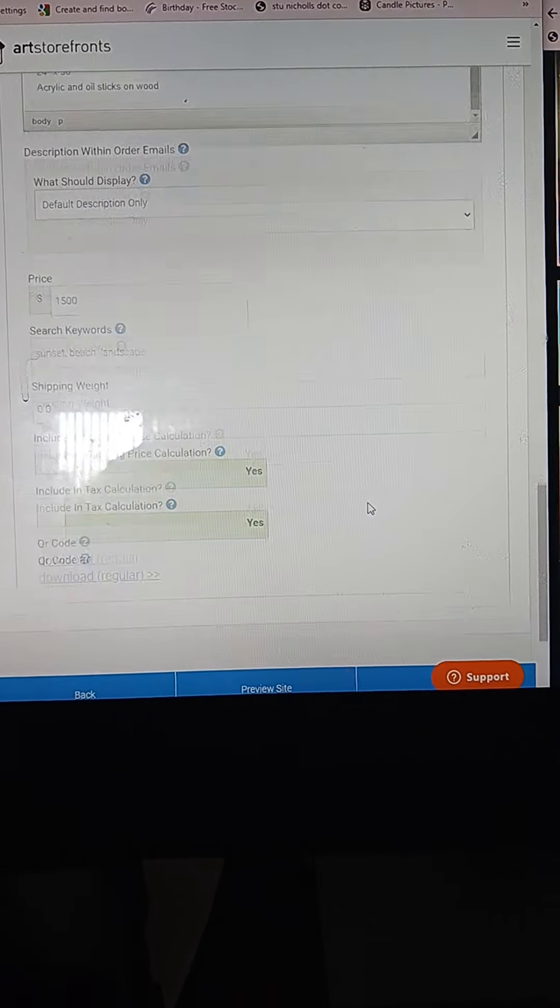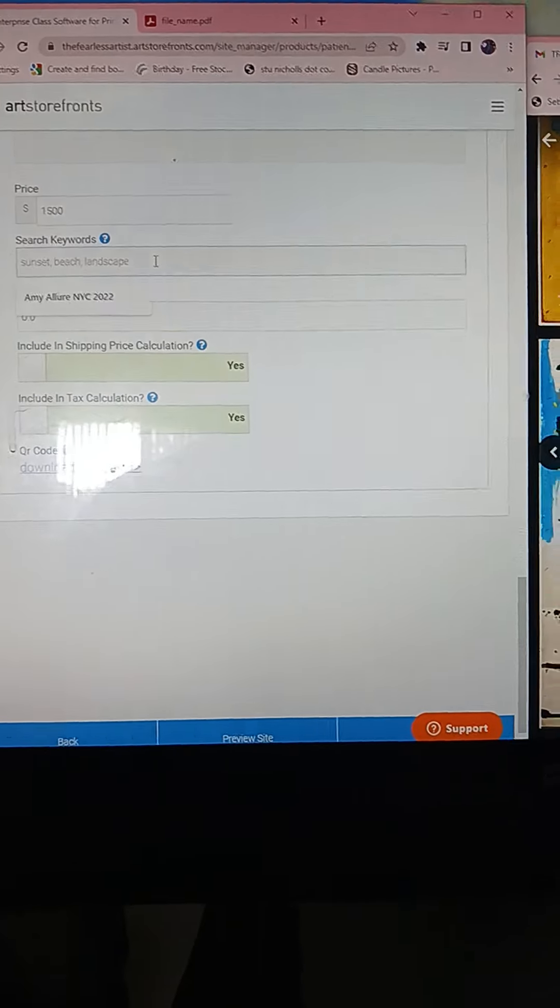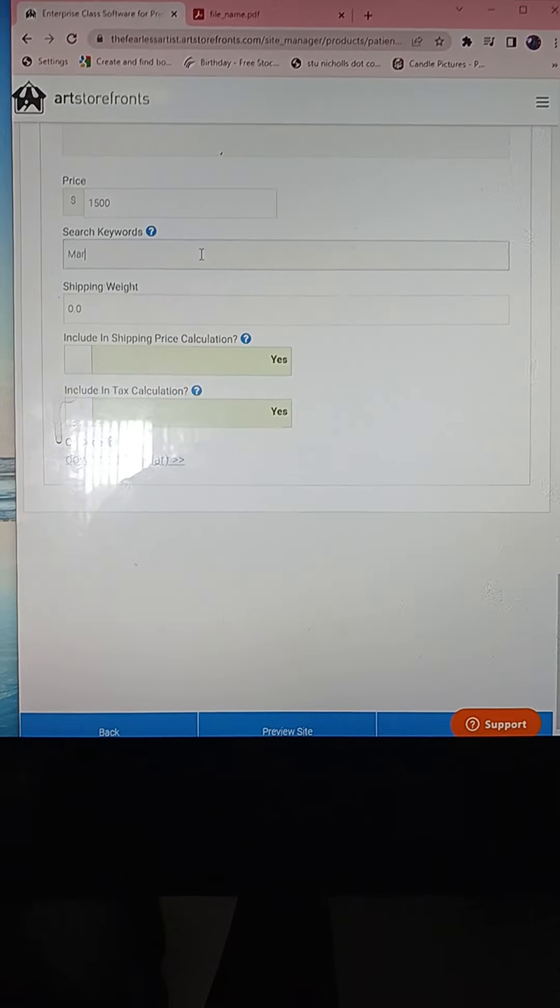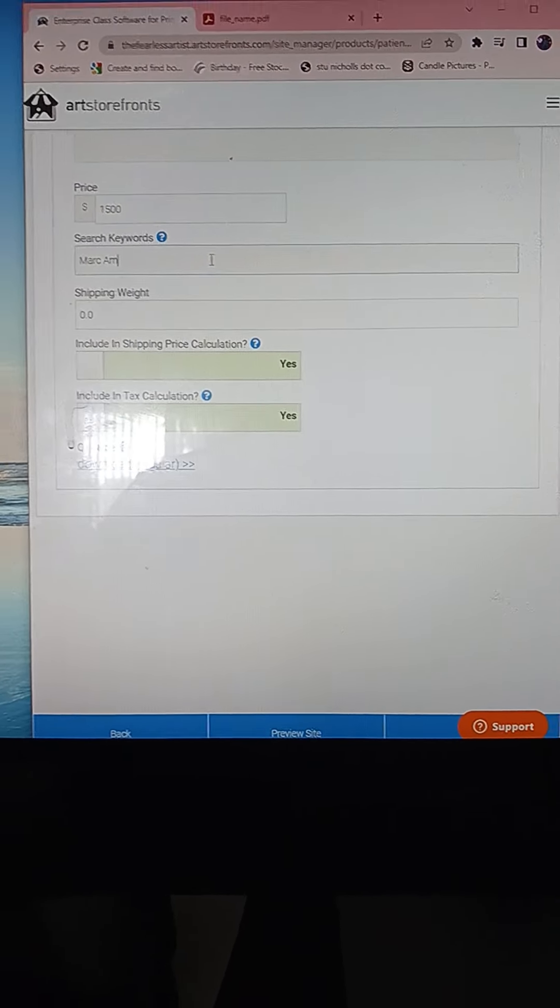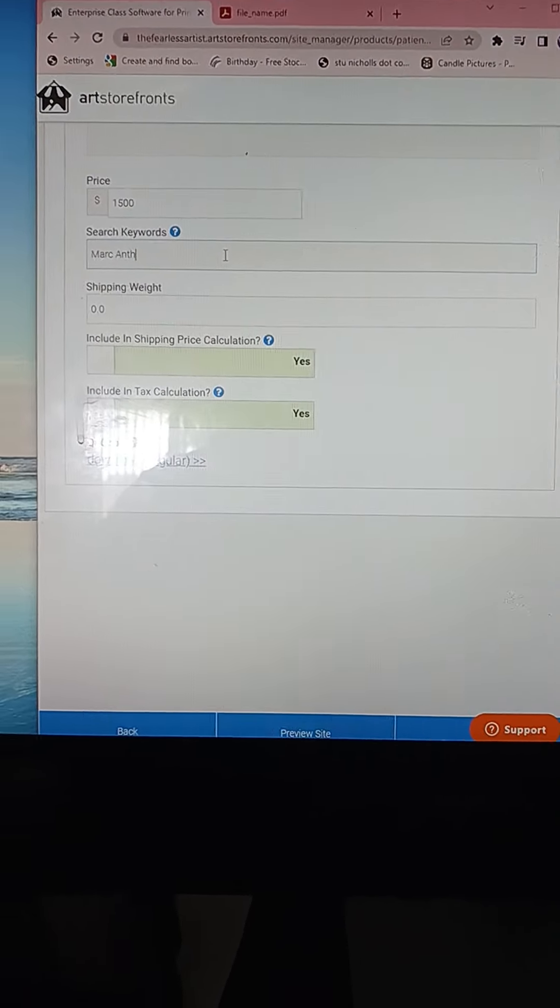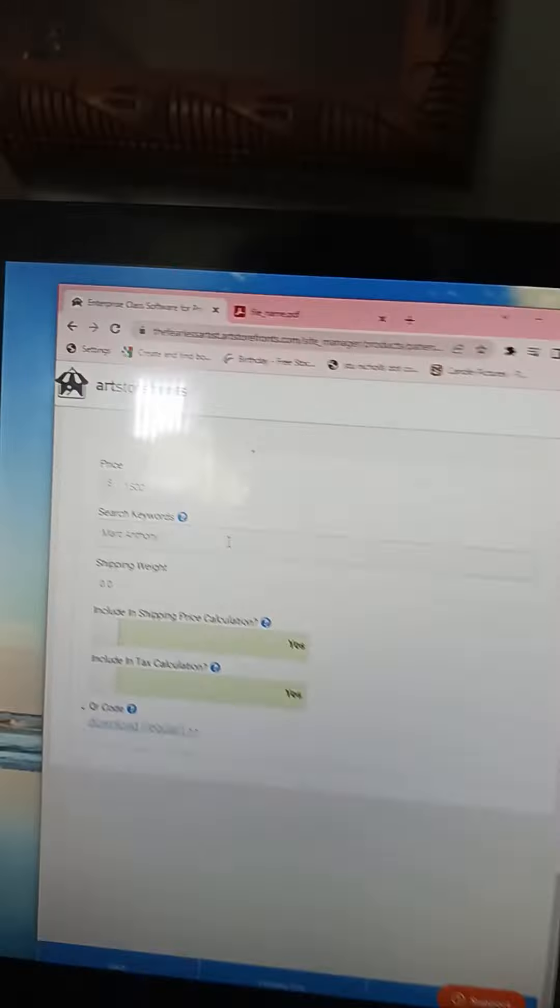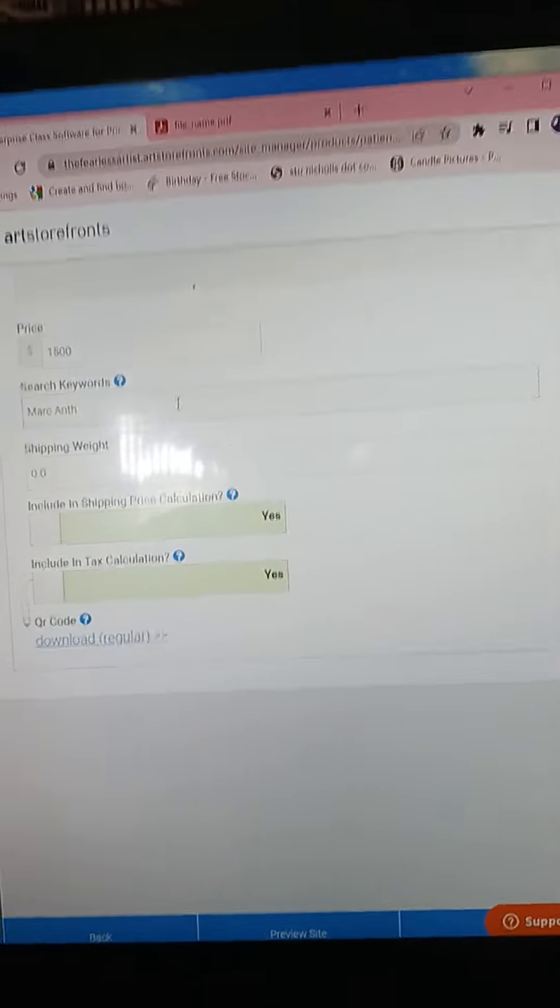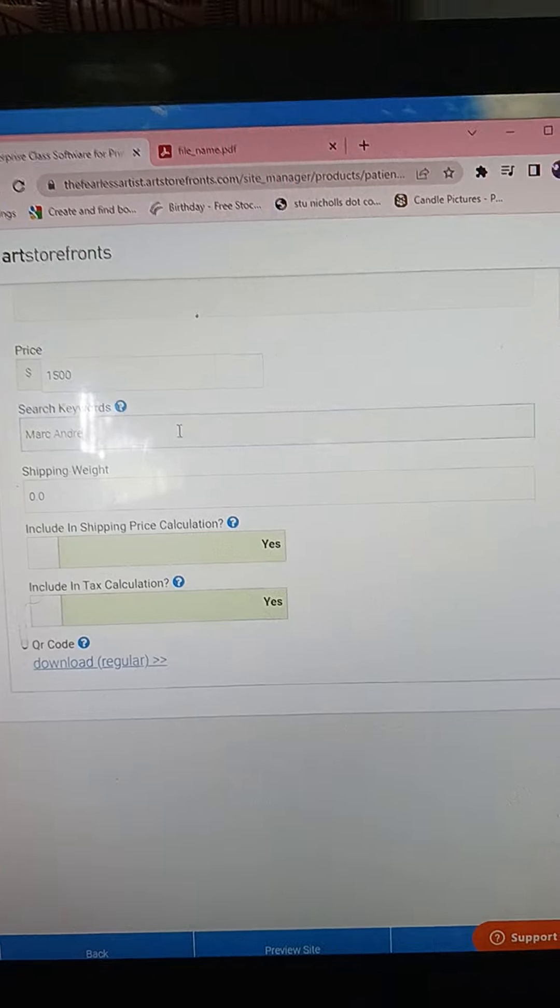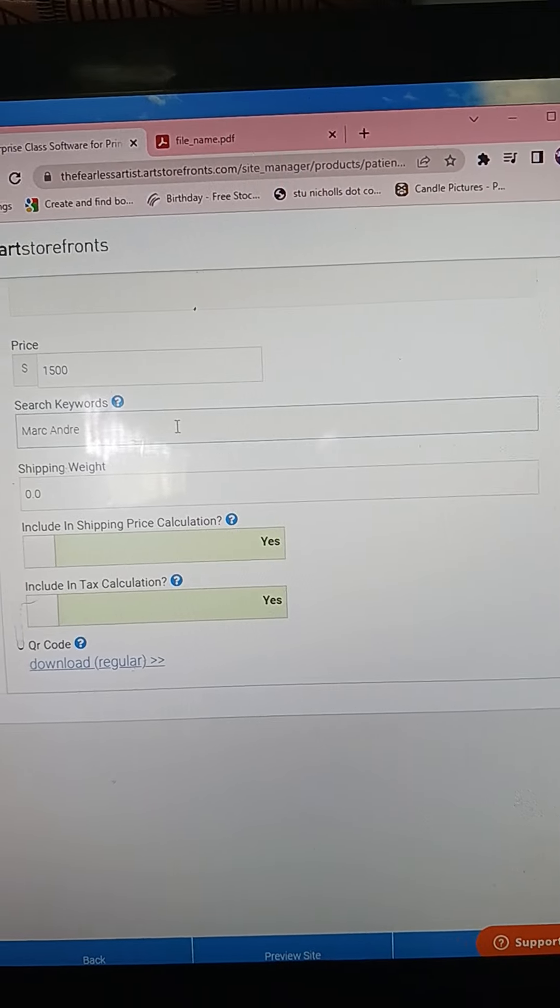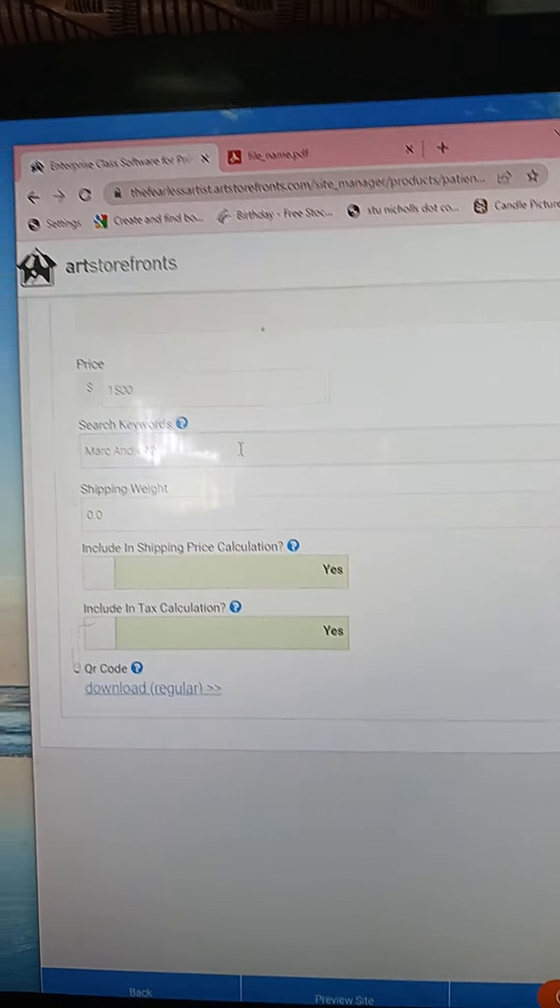And then for keywords, I put in the artist name, Mark Andre, and then I also put in NYC 2022.